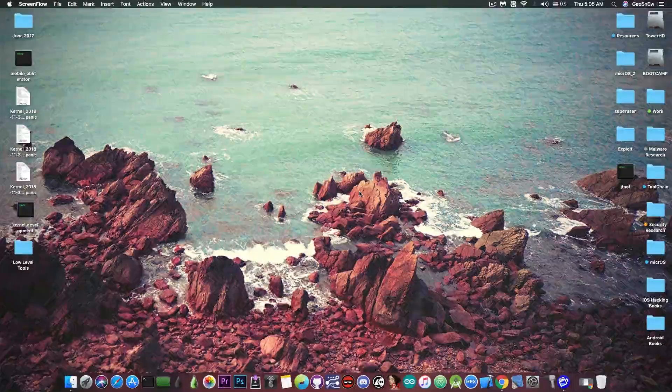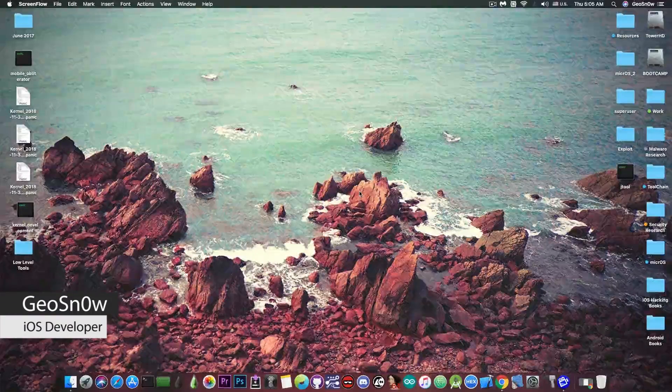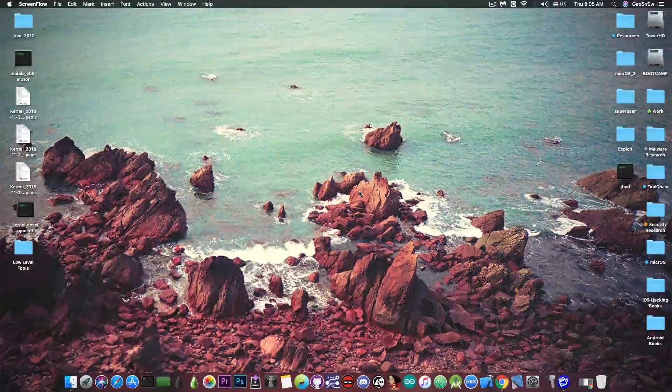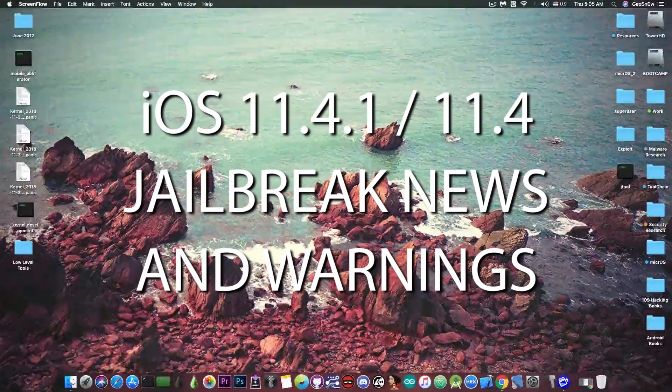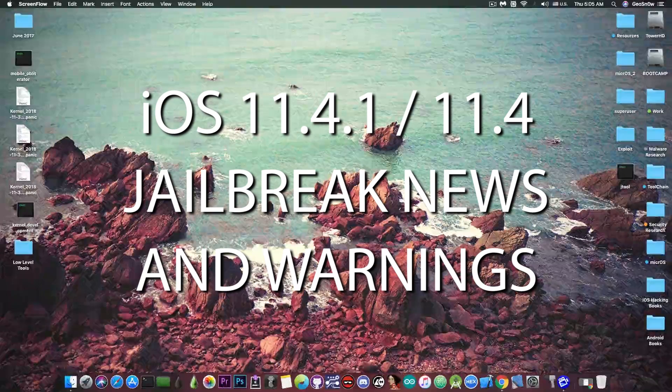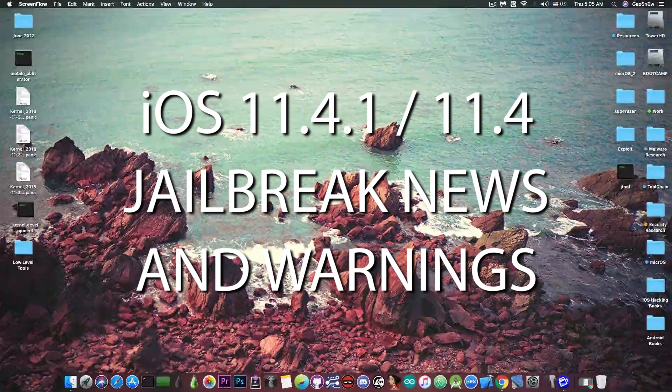What's going on YouTube? GSNorite here. In today's video we have a very quick video for those of you waiting for an iOS 11.4.1 and iOS 11.4 jailbreak.